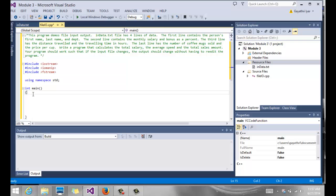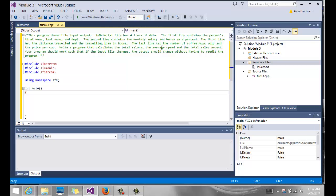I started my program. Our job is to read from the file. In data.text file has four lines of data. Our job is to write a program that calculates the total salary. So we have the salary and the bonus. We can calculate the total salary, the average speed. We have the total miles and the number of hours.